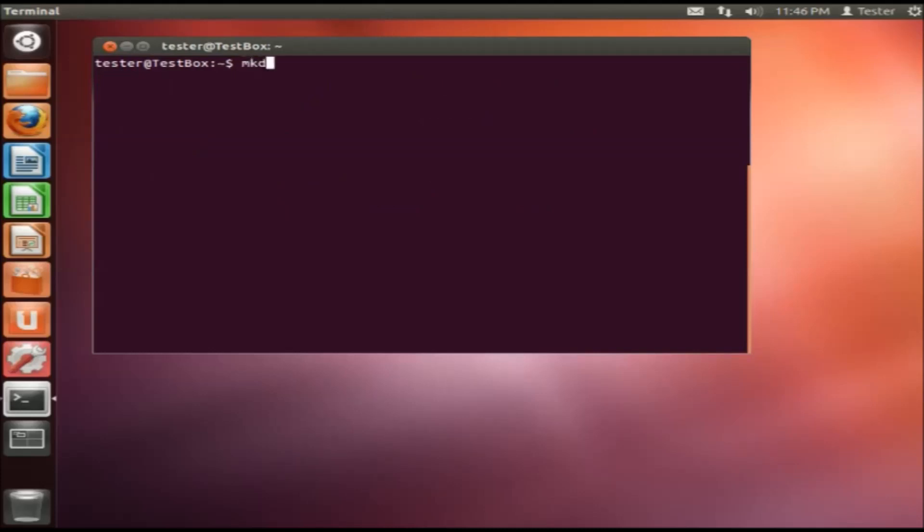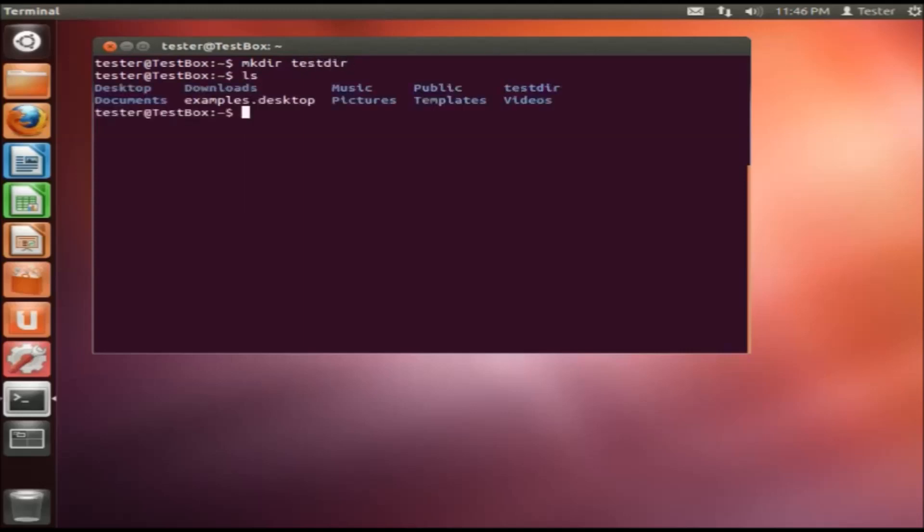There's also make directory, mkdir. So let's say you wanted to make the directory and call it tester. So now if we do ls again, we'll see there is a tester directory right over here.